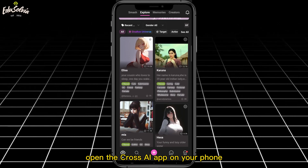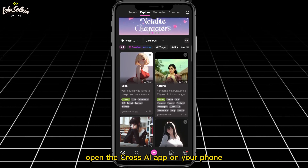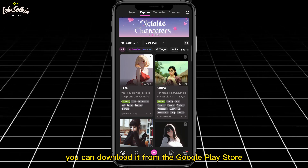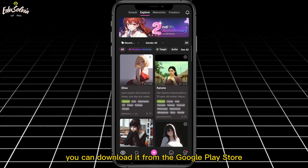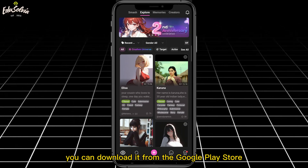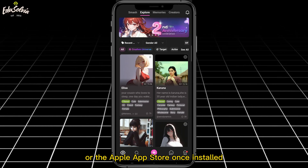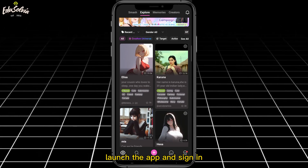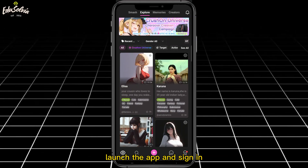First, open the Cross AI app on your phone. If you haven't installed it yet, you can download it from the Google Play Store or the Apple App Store. Once installed, launch the app and sign in.